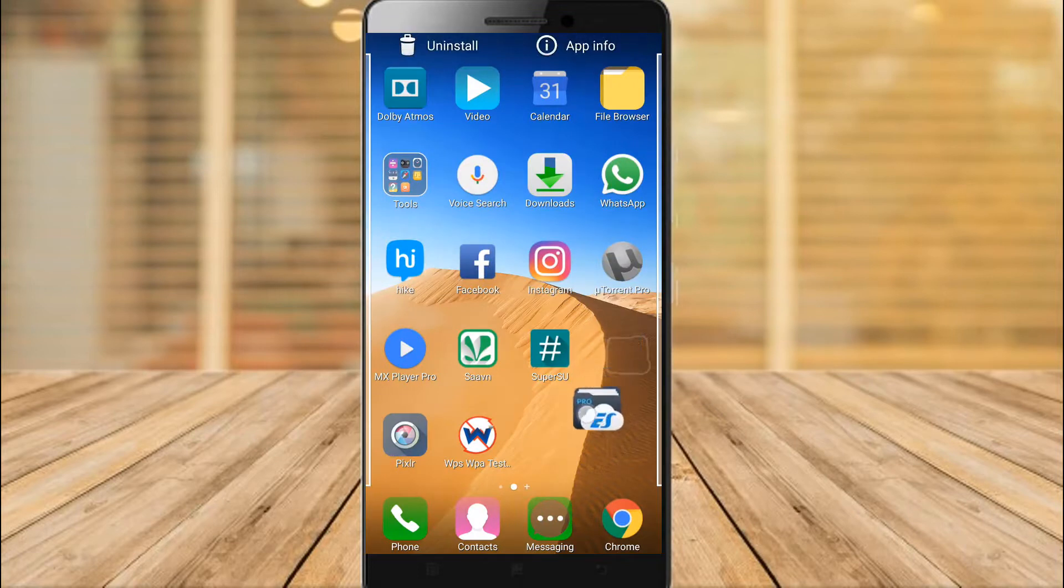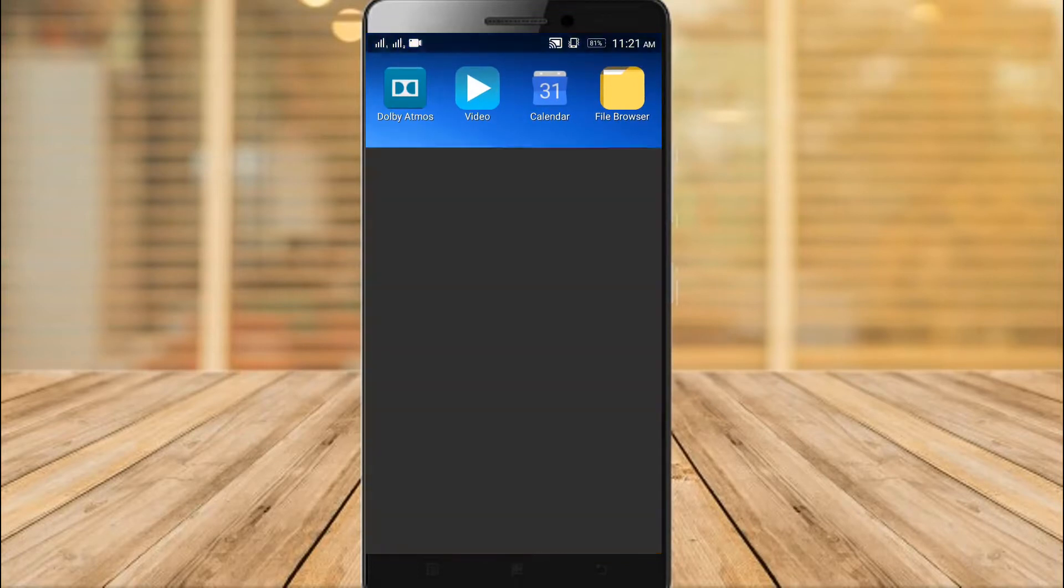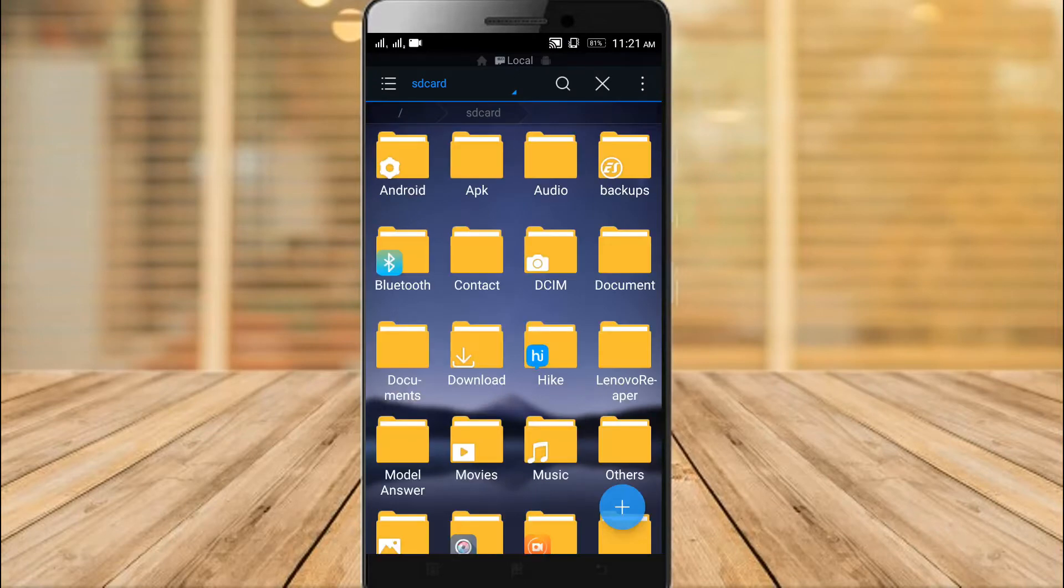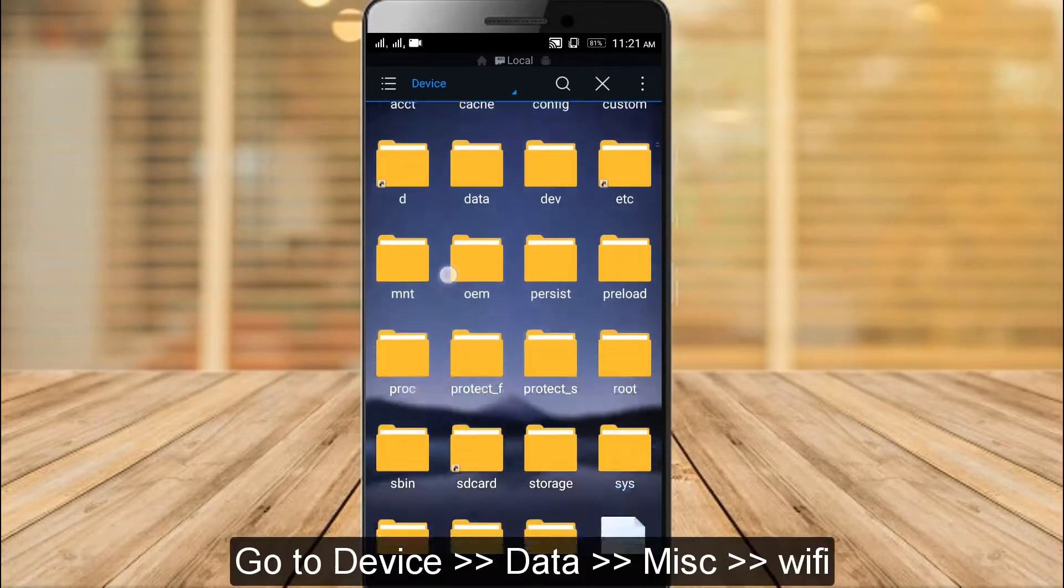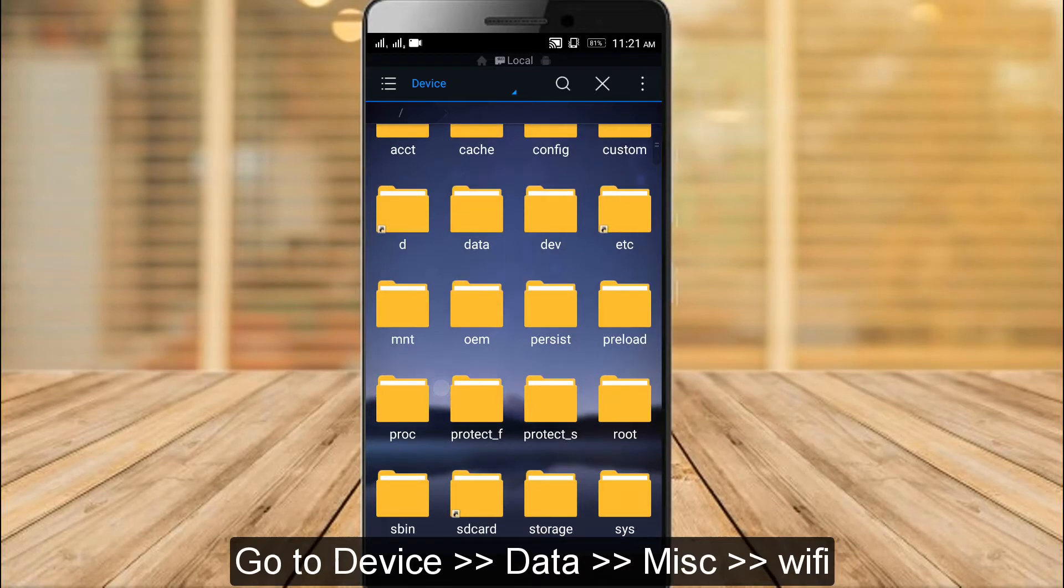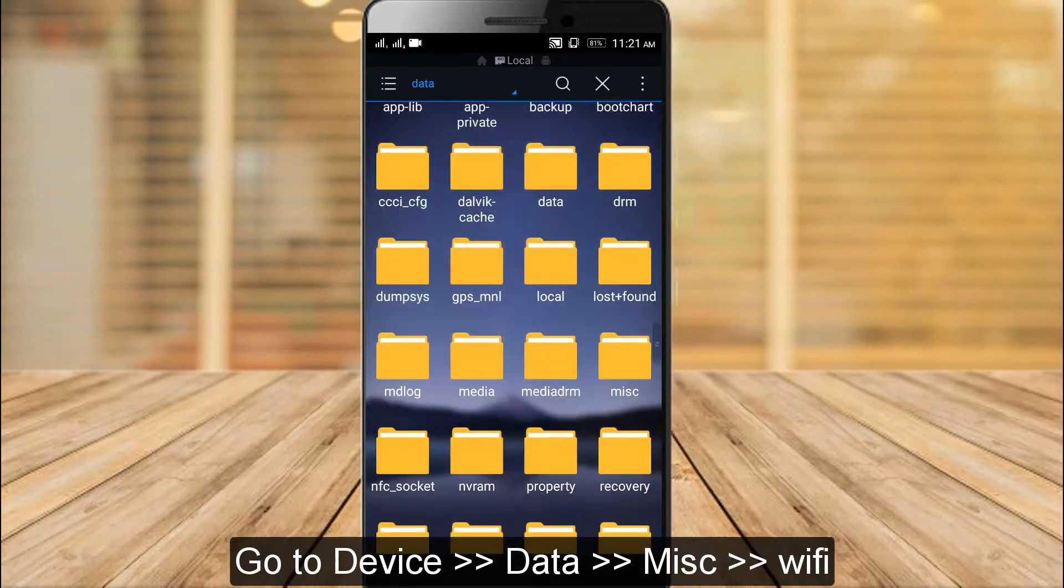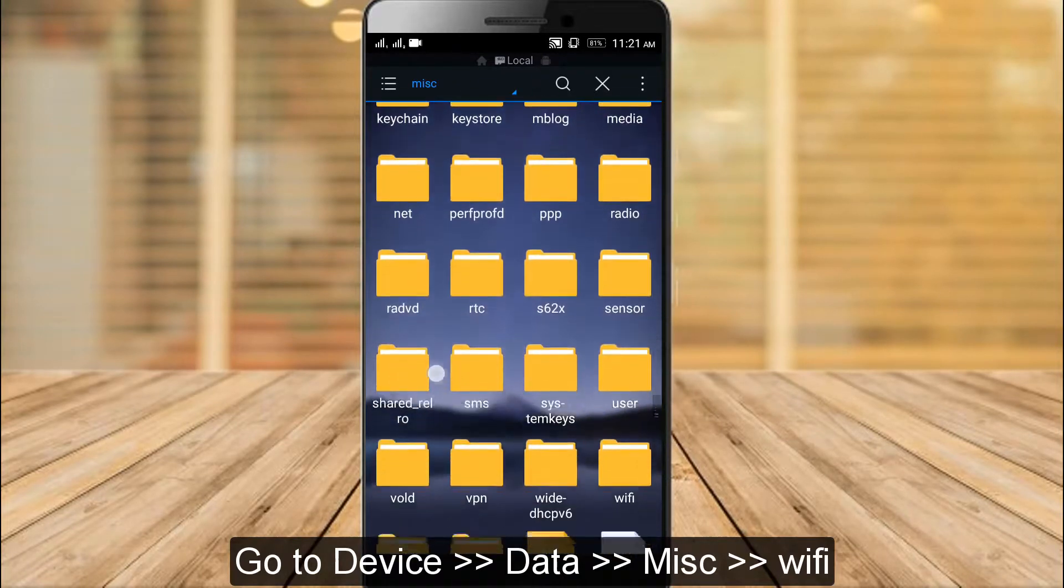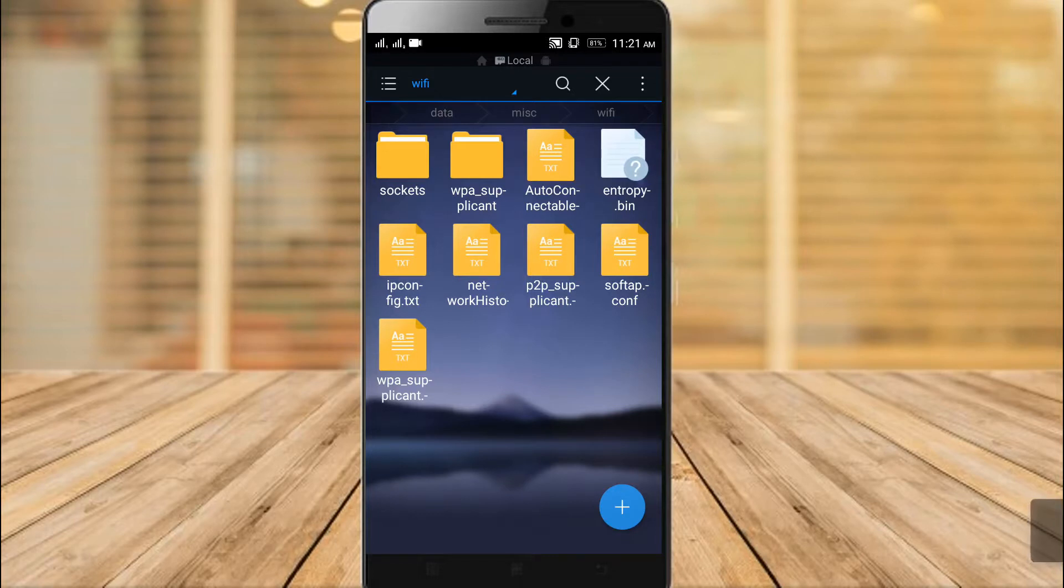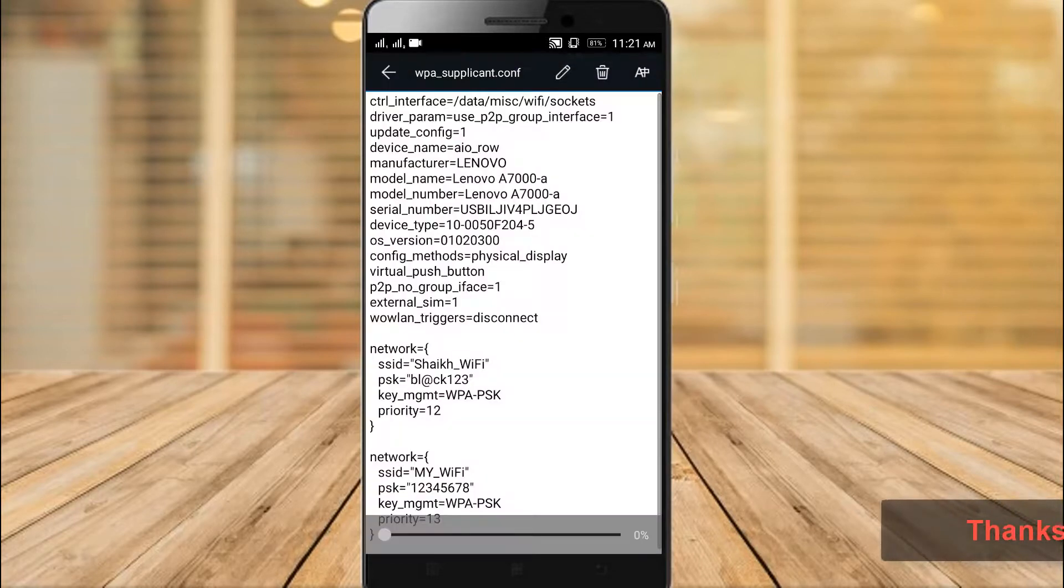Another method is using ES File Explorer. For this, just go to the device, data, misc folder, where you can find folder named WiFi. In WiFi folder, there is WPA_supplicant.conf, where you can see all your saved WiFi passwords.